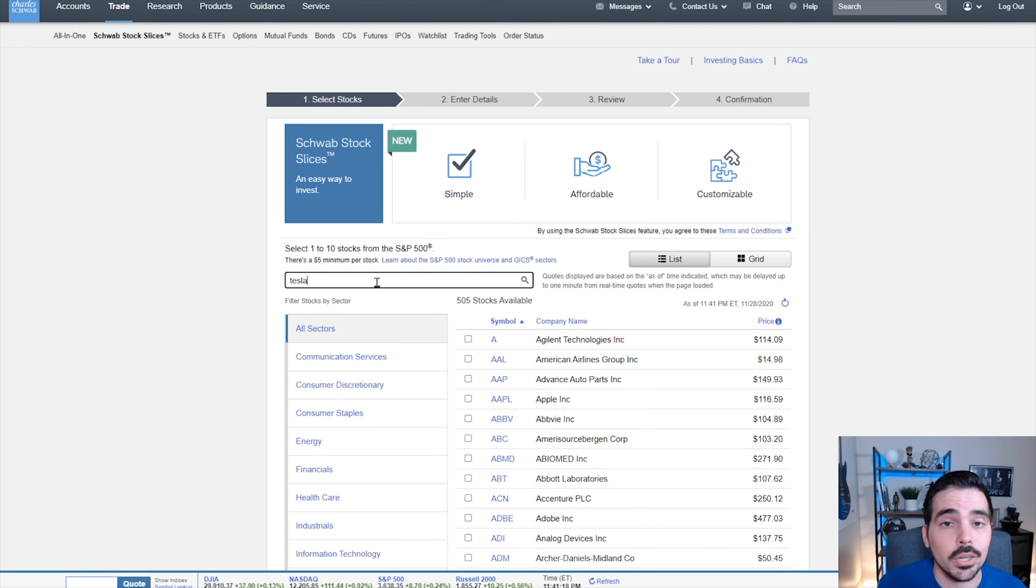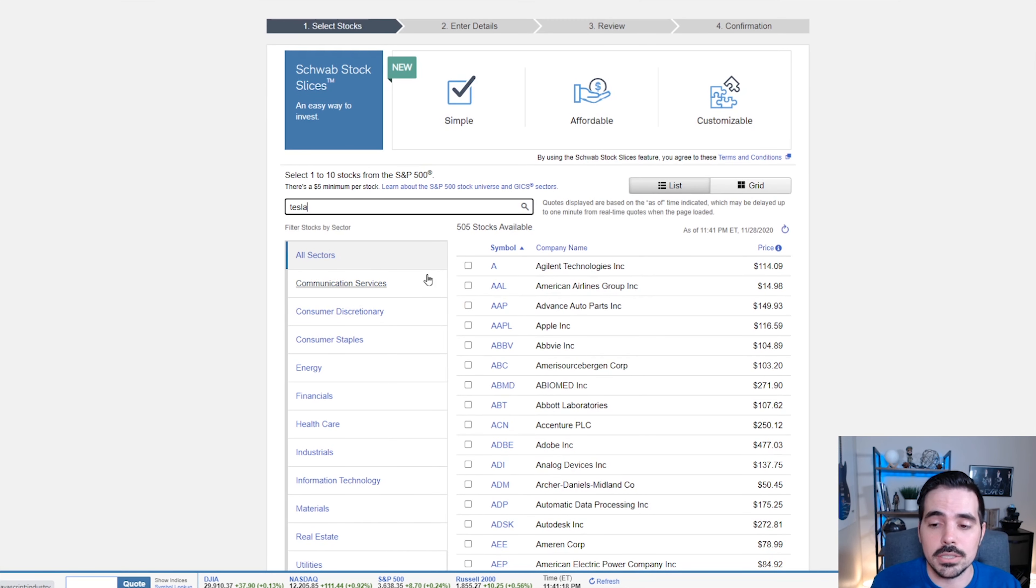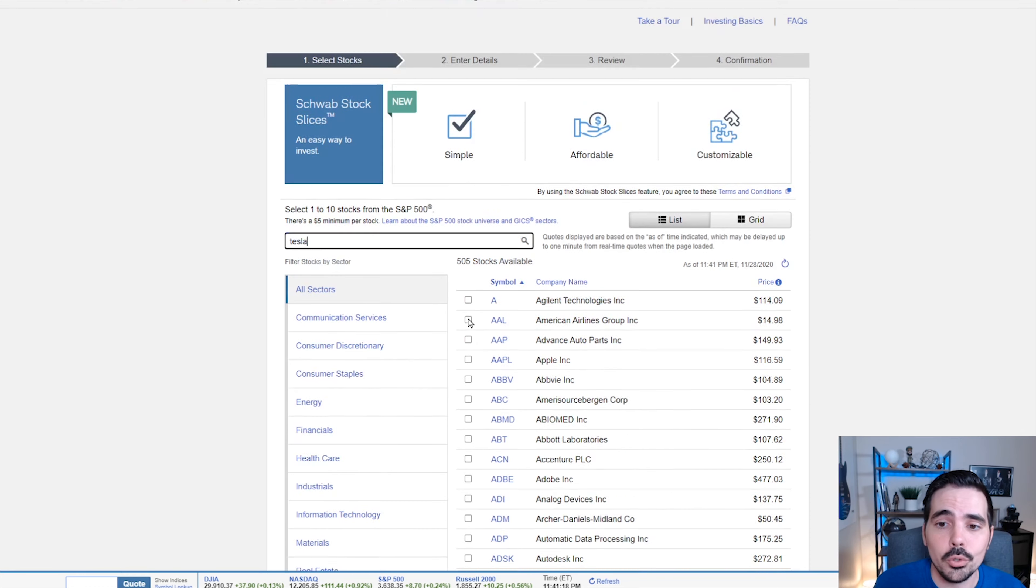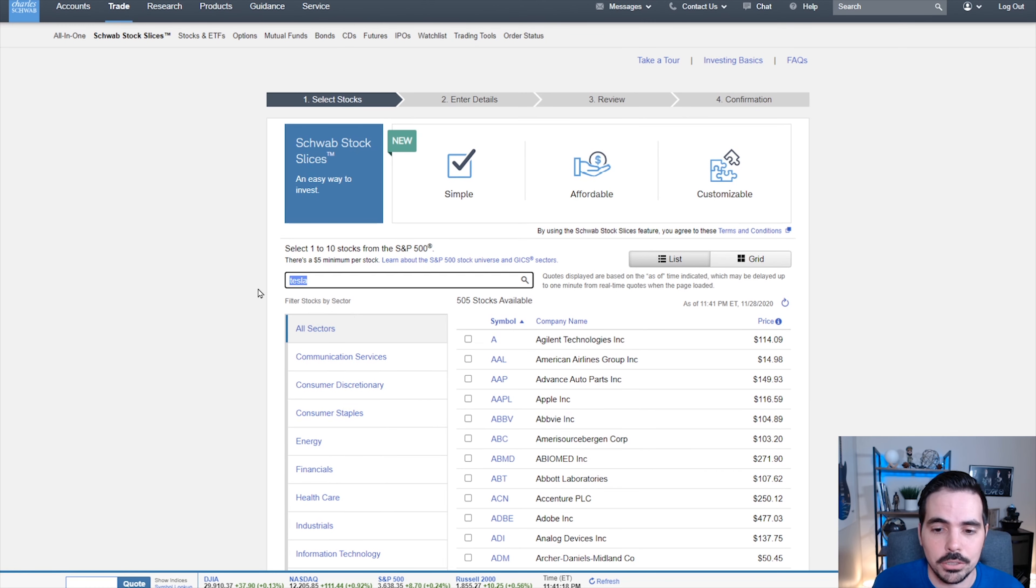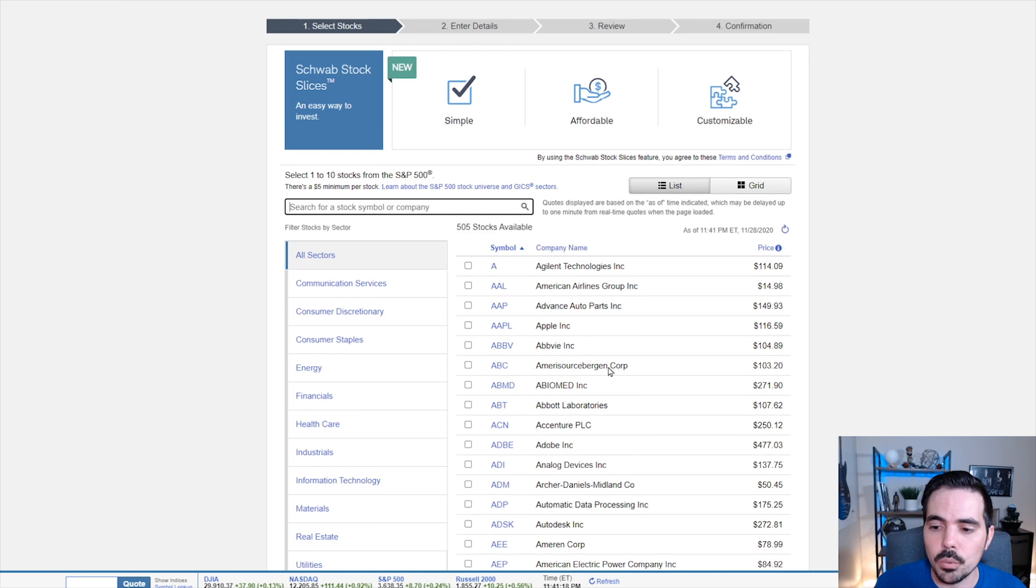We have to then reconsider, okay, if we can't buy Tesla, what are other stocks we can buy? Again, you could either go through the process of searching for all of them here, or you can type them in manually to see if they're available for you. Since Tesla is not available, we're going to go ahead and use the example with Apple.